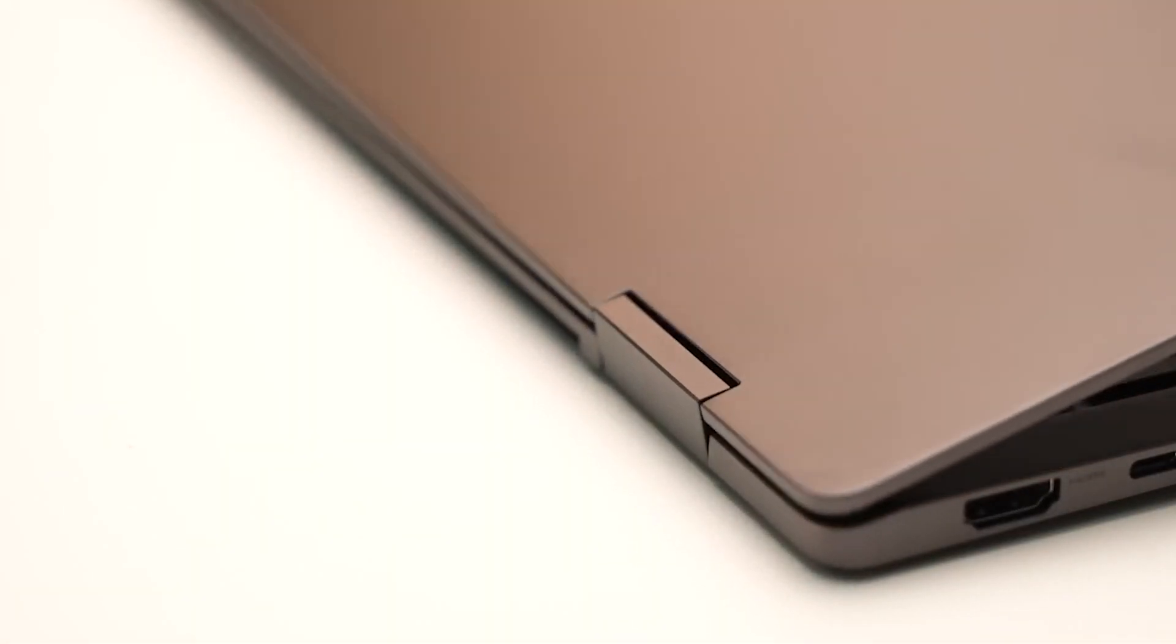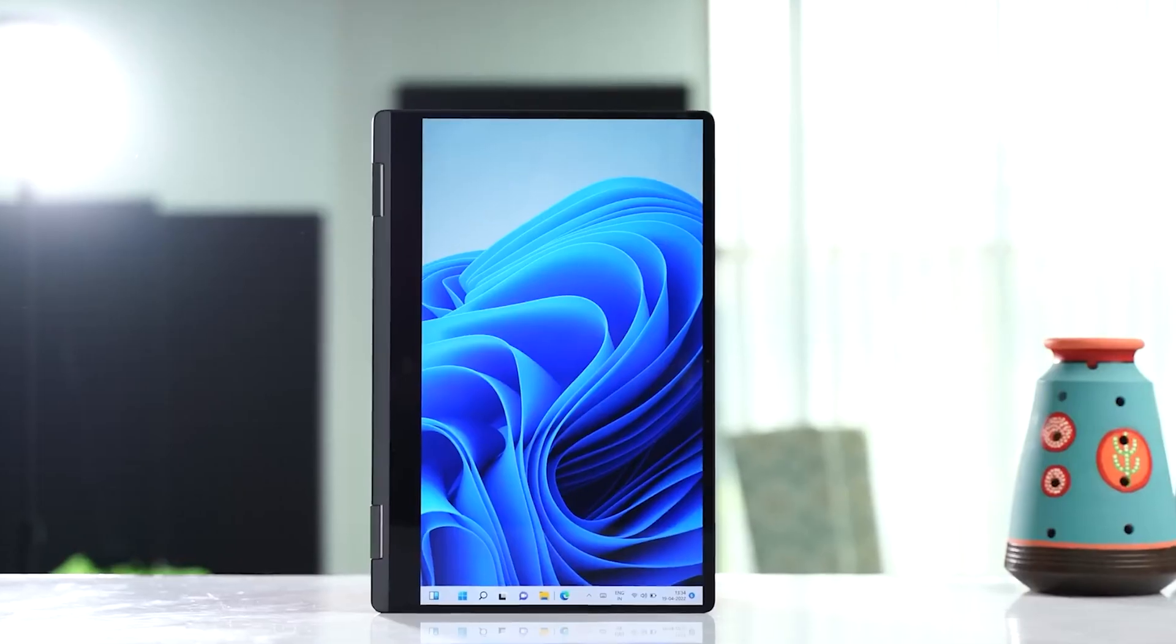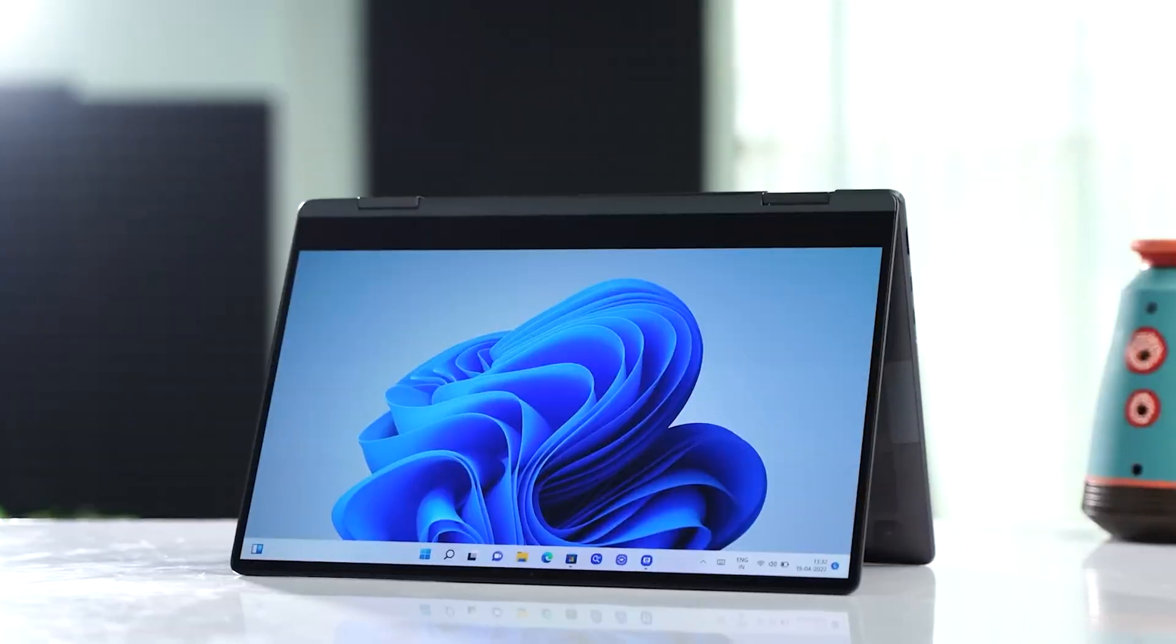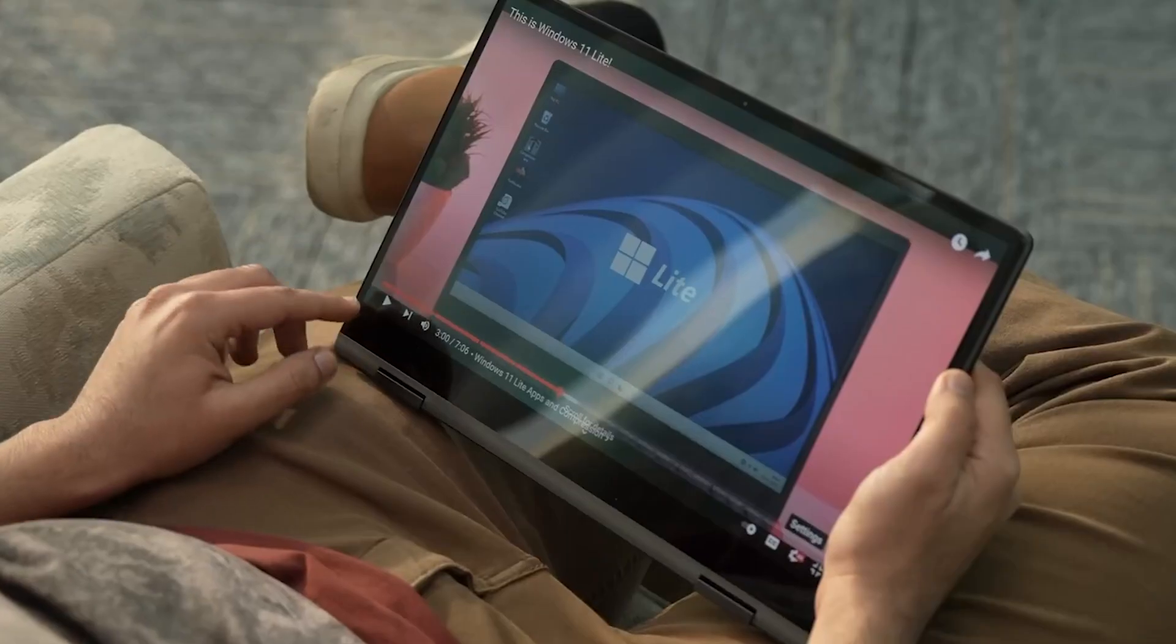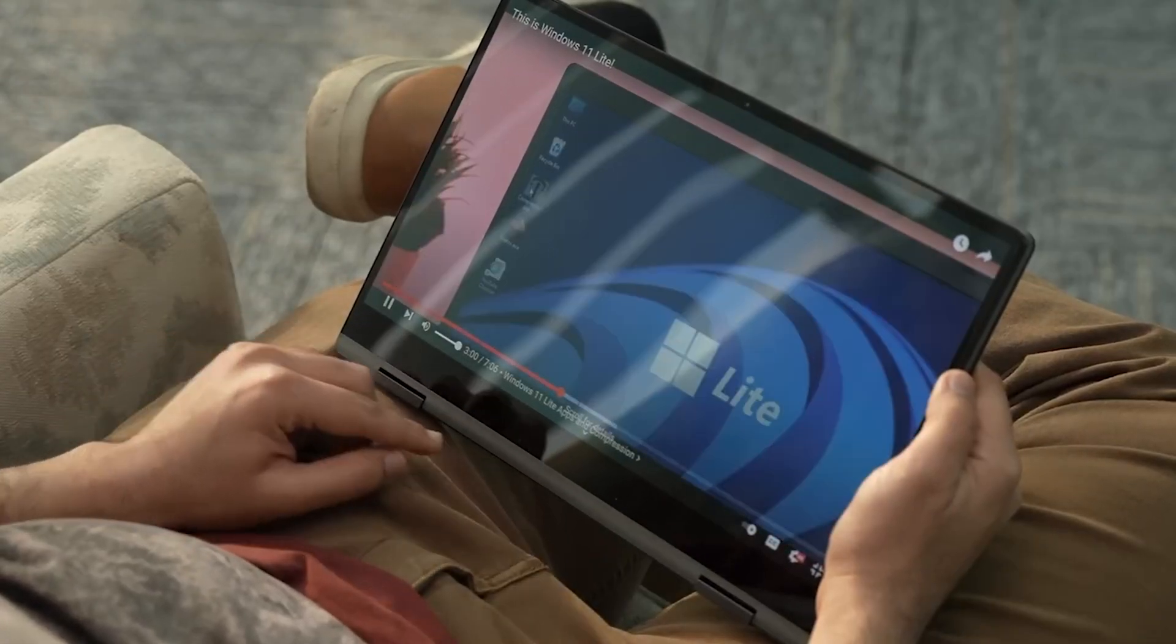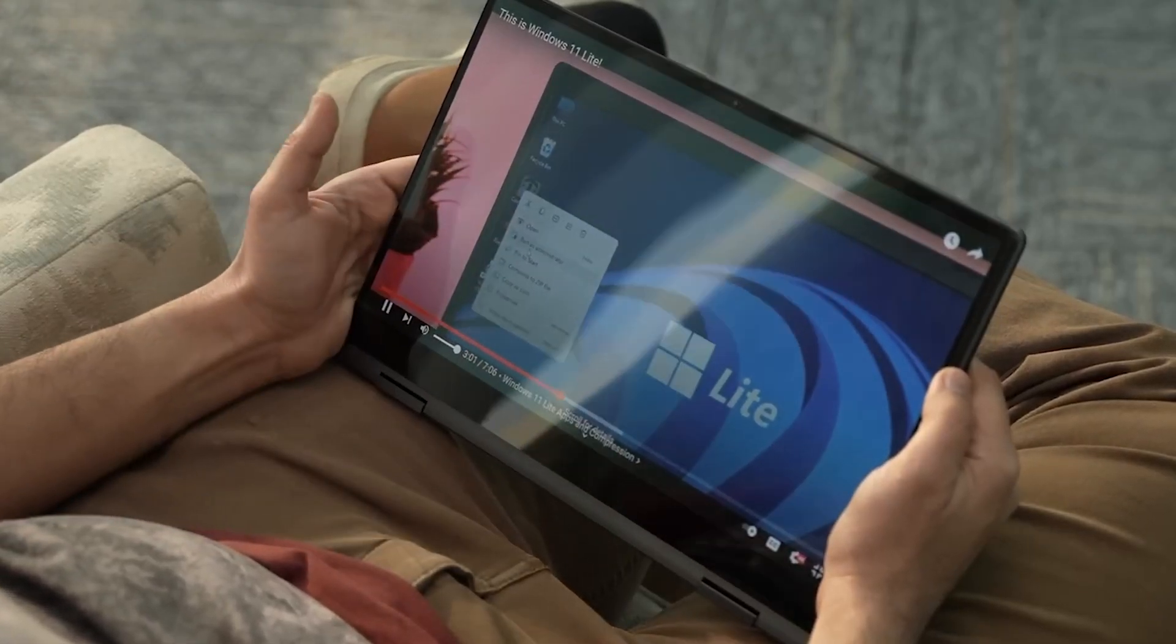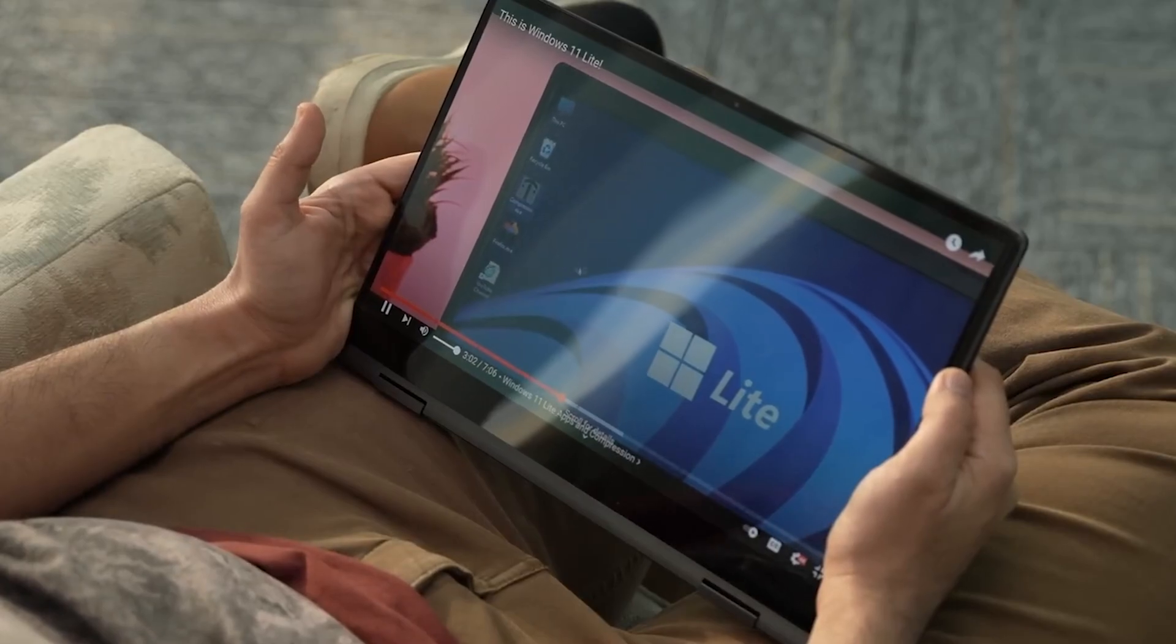They run Windows 11 out of the box with additional Galaxy ecosystem features like Samsung Multi Control, Samsung Notes, QuickShare, and PrivateShare.